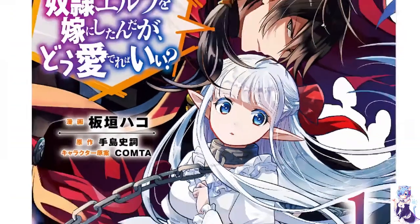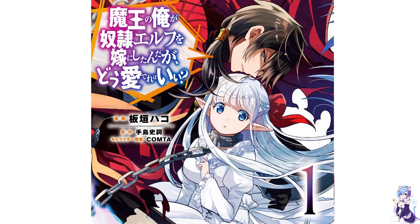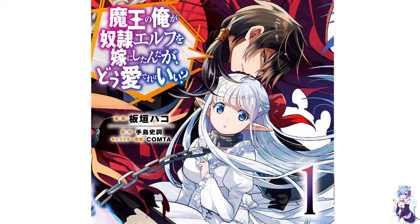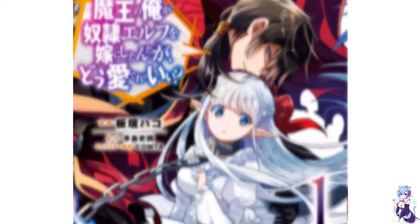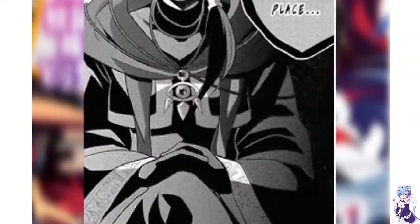The fifth manga in this list is titled as I, The Demon Lord, Took a Slave Elf as My Wife. But how do I love her? This is an interesting manga.